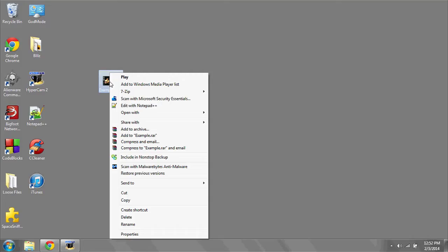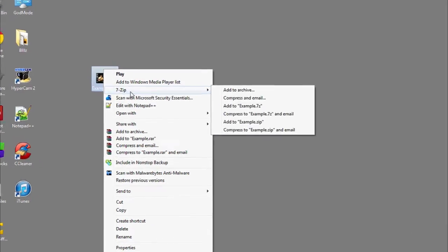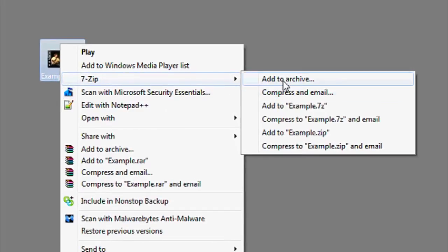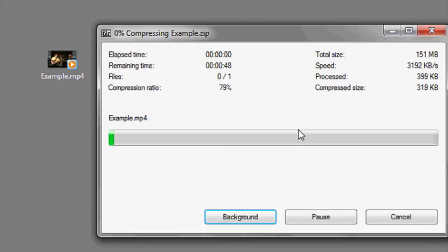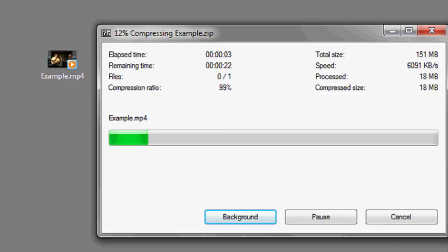Once you've downloaded and installed 7zip, a new option will become available when you right-click, called 7zip. Go to the MP4 file in question, right-click, hover over 7zip, and you'll see a menu appear. Scroll down to where you see Add To, and then the file name .zip. Click it, and it will begin to compress your MP4 file. And that's it.